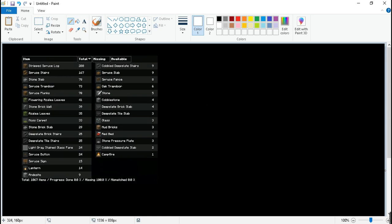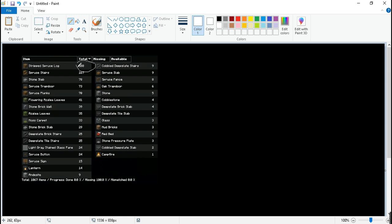Right now I'm gathering materials for a build and I'm following this material list. So I got this problem where sometimes the list doesn't show up in how many stacks you need for the certain block.